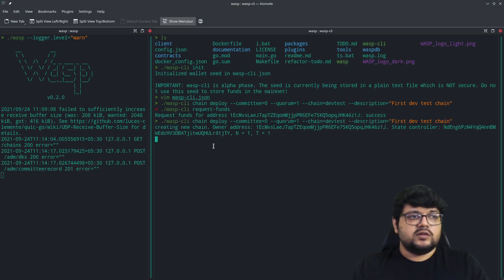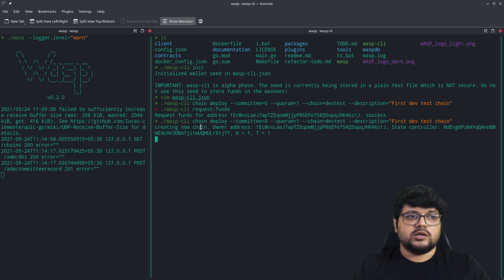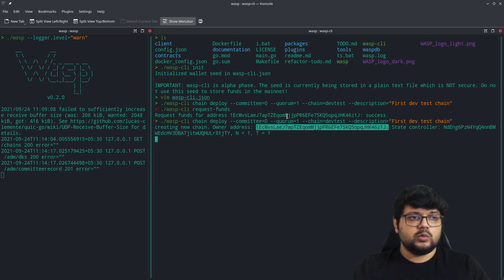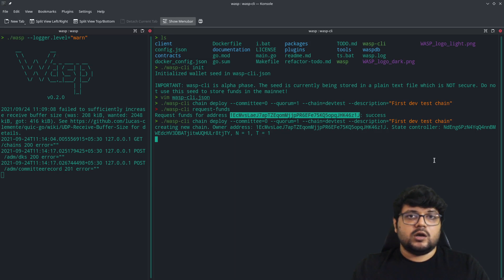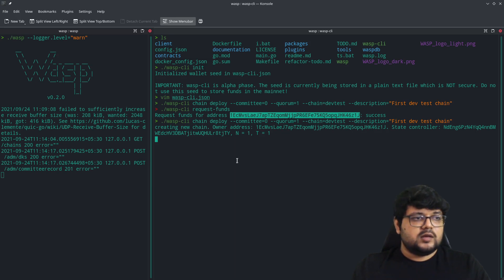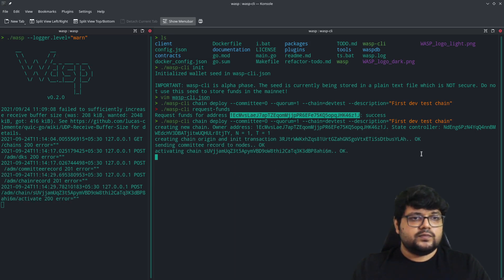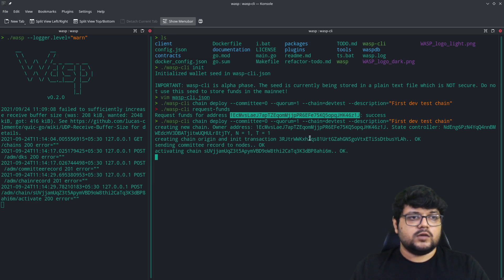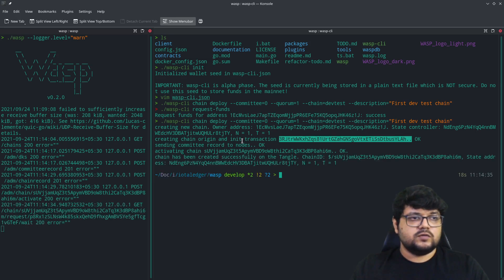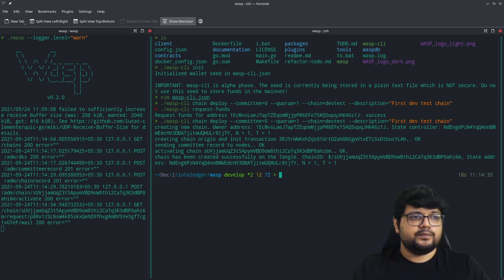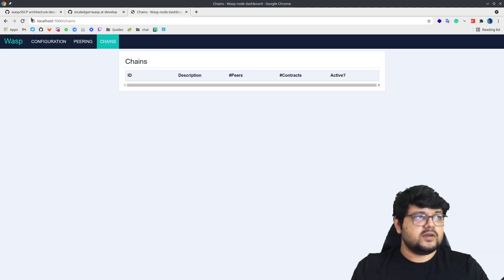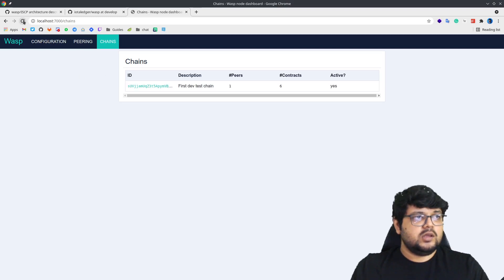Once we are trying to do that, you'll notice that it's trying to create a new chain. The owner address is this, which is the address on which we got our funds, and there's a state control. This is the transaction which went through, and our WASP chain is created. Let's verify that over here.